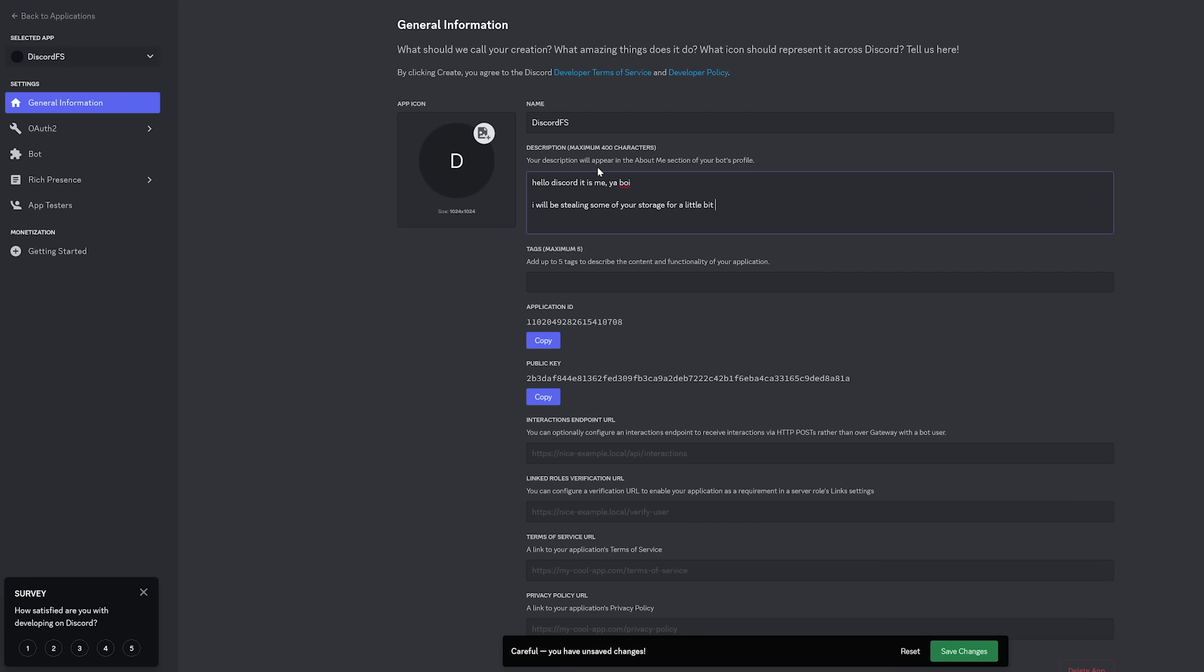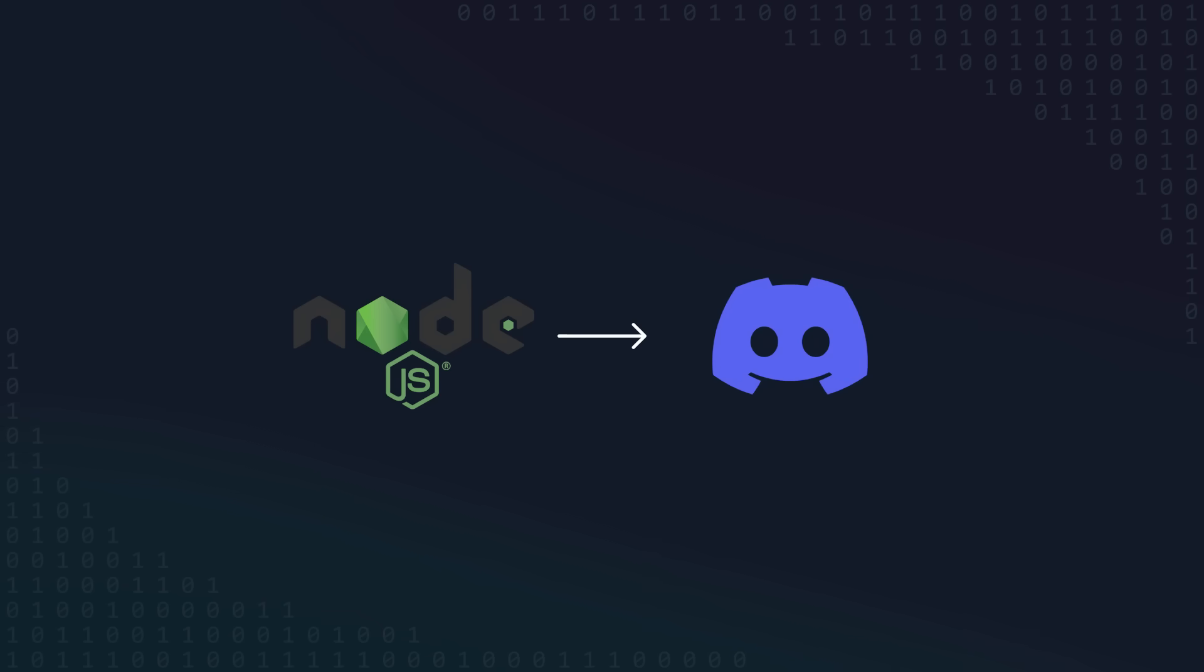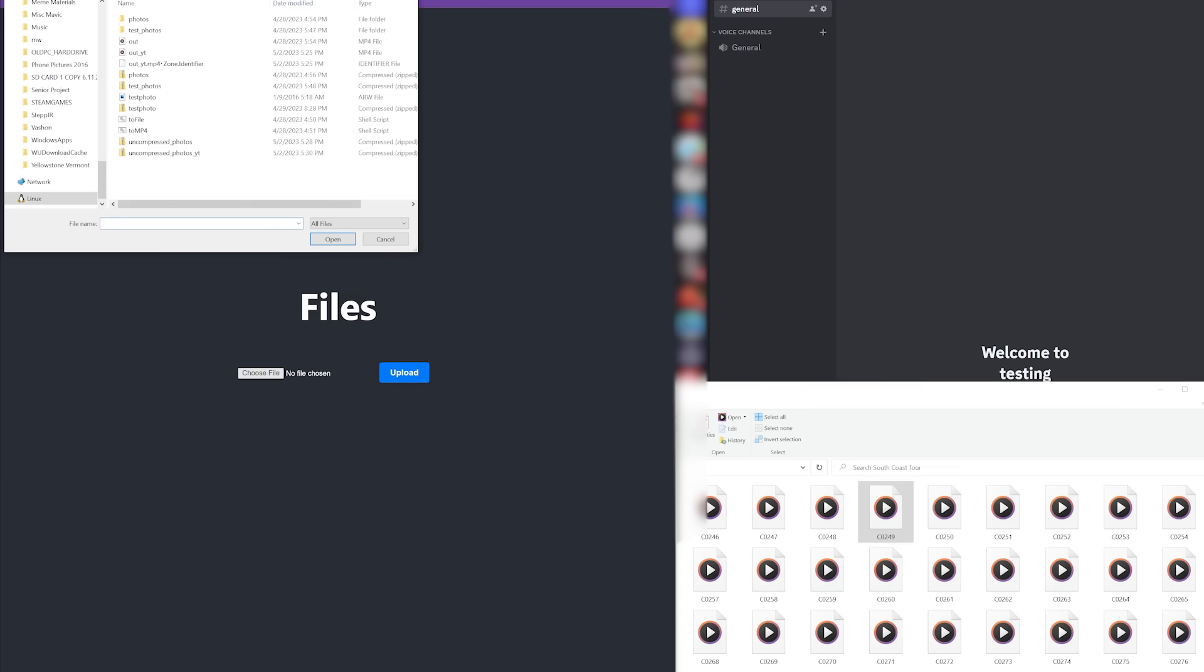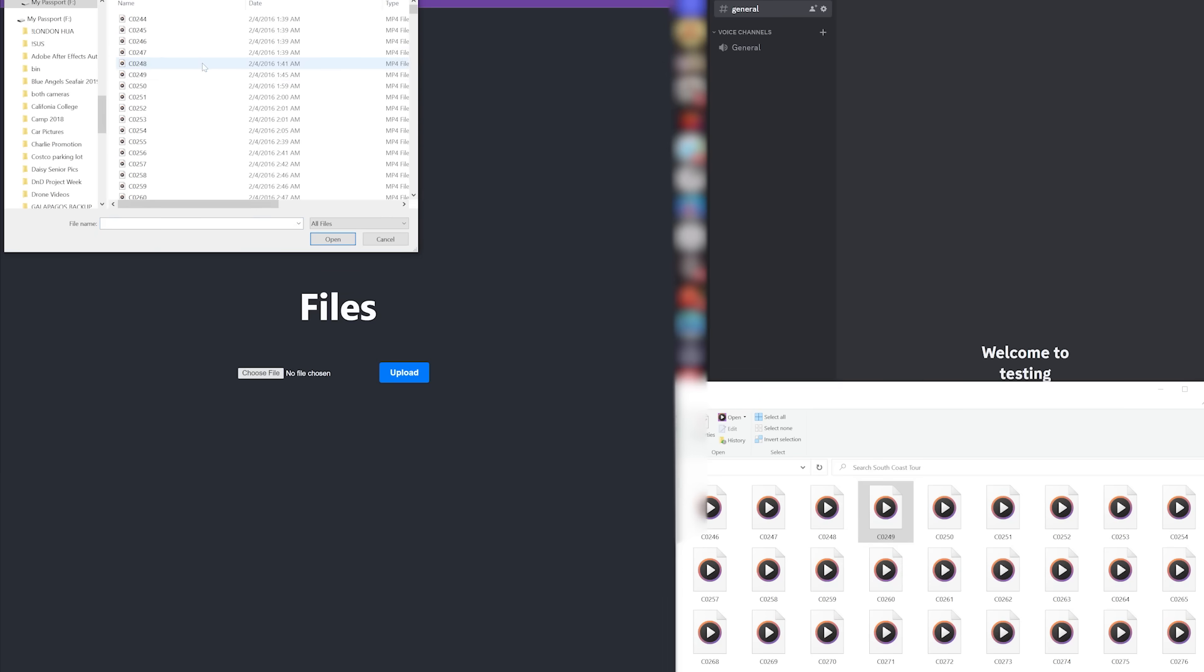So, I got to work. I created a Discord application in the developer portal and wrote a server in Node.js to handle uploading and downloading files from Discord. I wrote a very basic frontend in React to give me a simple way of interacting with the server.